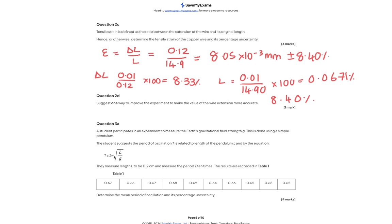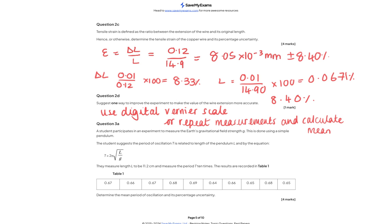Question 2d: suggest one way to improve the experiment to make the wire extension more accurate. You could use a digital scale instead, or repeat the measurements and calculate the mean — or even do both.